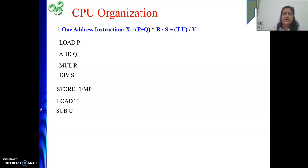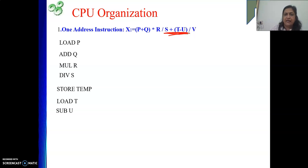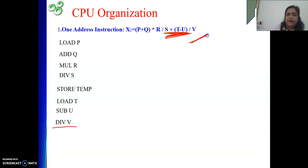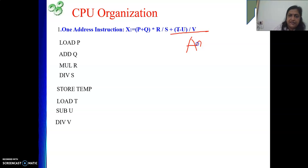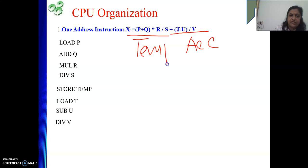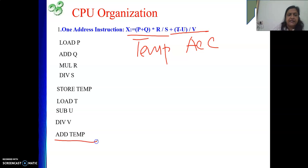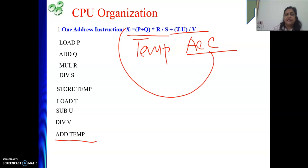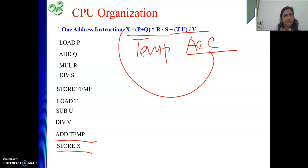After LOAD T and SUB U, we need to do division. The value being divided is already in the accumulator, so we write DIV V. Now this part's result is in the accumulator, and the first part is stored in TEMP. We simply write ADD TEMP. After that, the final result is in the accumulator, and we need to put it in X, so we write STORE X. Just follow the rules and you will get the solution.